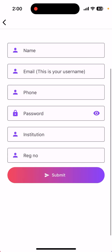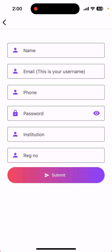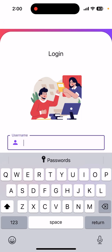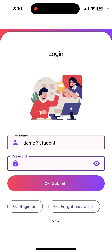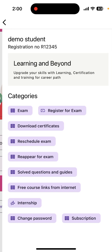Also enter your phone number, the required password, which institution or college or university you belong to, and your registration number, then click on submit. This enables you to create your own user ID and password if you do not have credentials given by your institution. Once you have successfully registered, you can log in. I am logging in with a demo ID — just click on the submit button. You will see your name on top and your registration number, confirming you have logged in correctly.